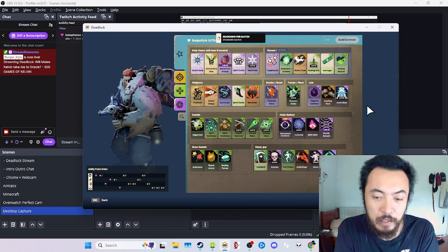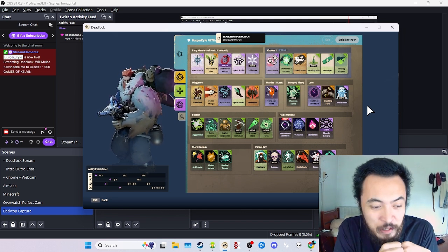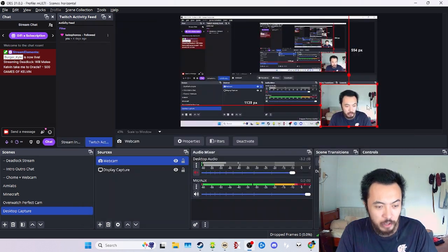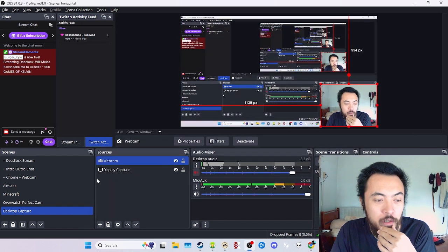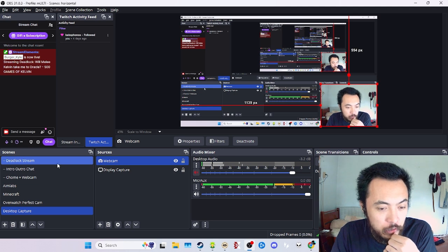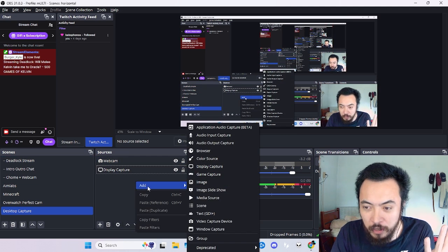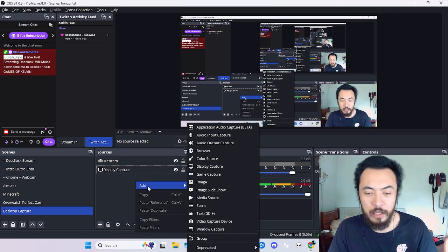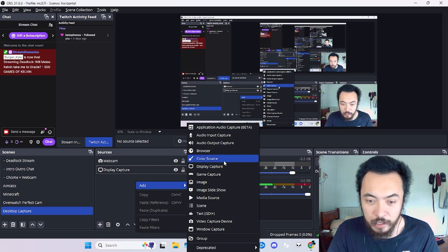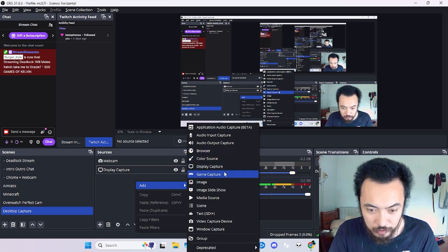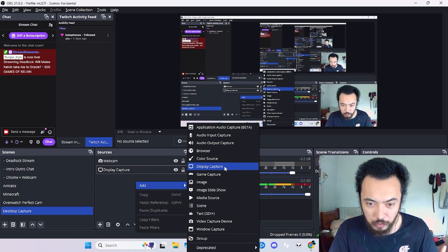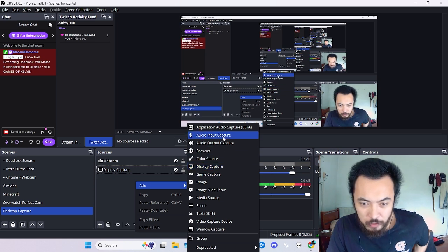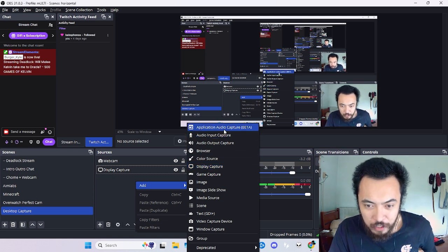Let's see, maybe some other tips that I have for you. We'll go ahead and show you another important way of streaming is to add audio sources for each of your sources. So for instance you could do so by getting an application audio capture.